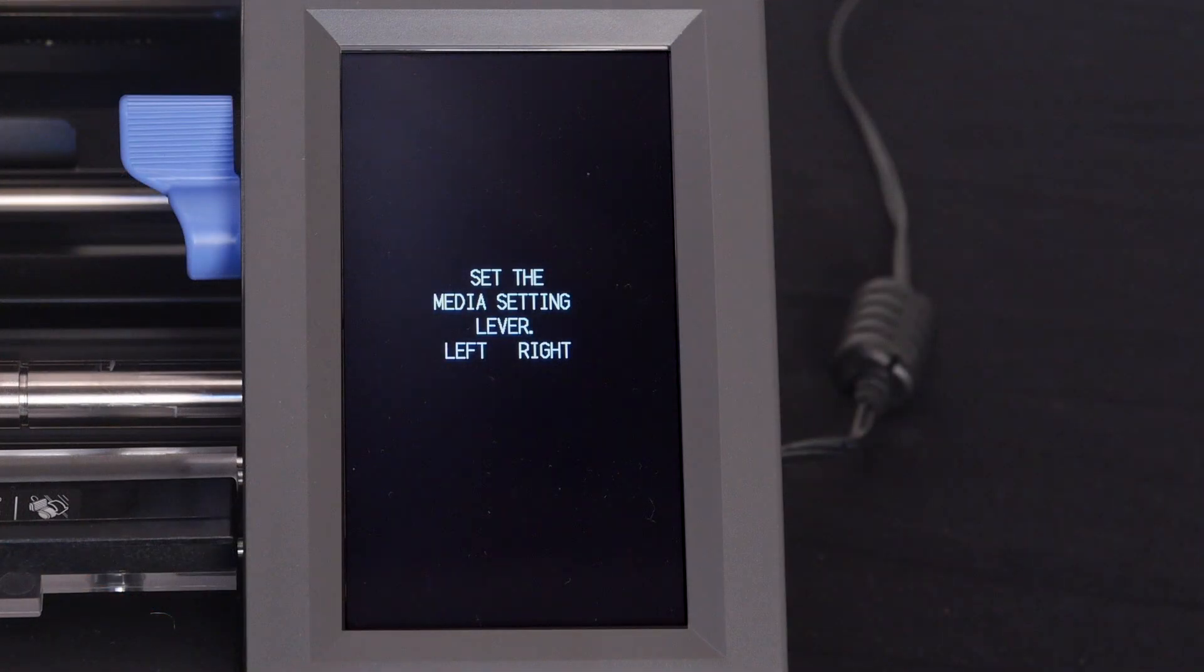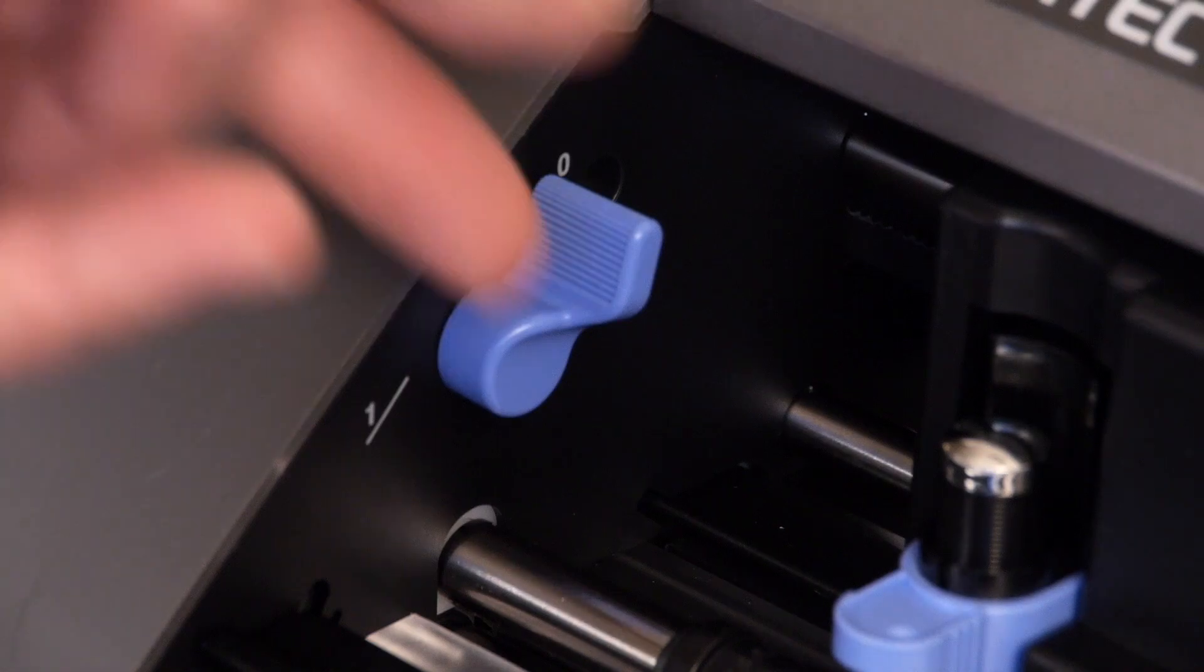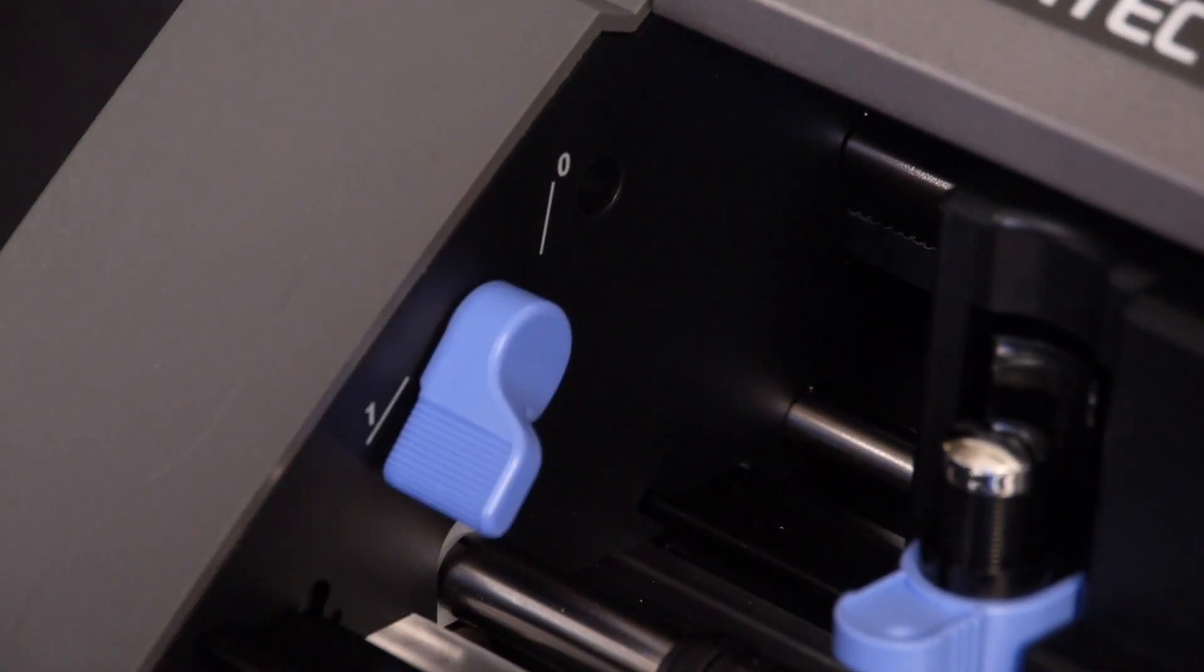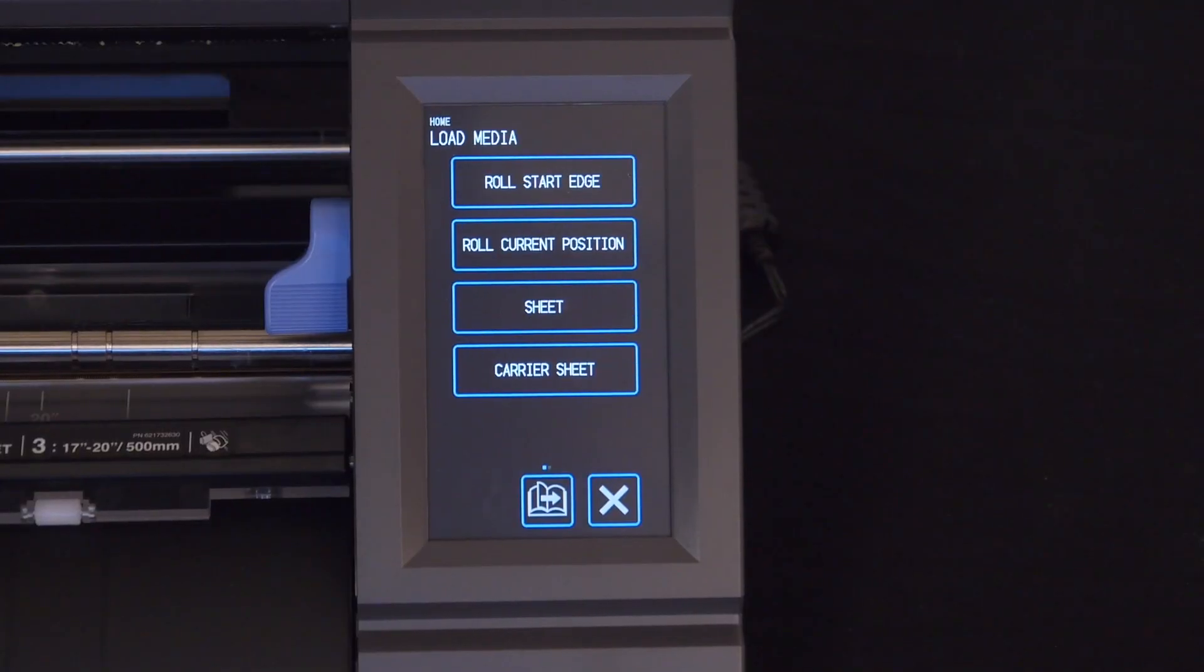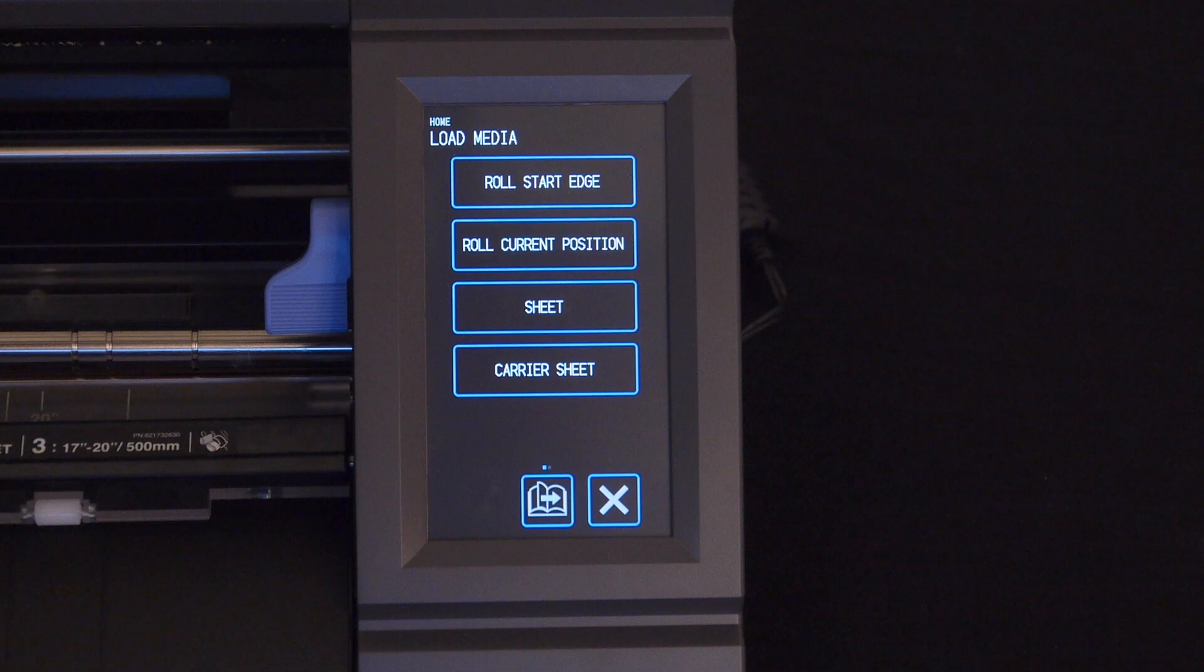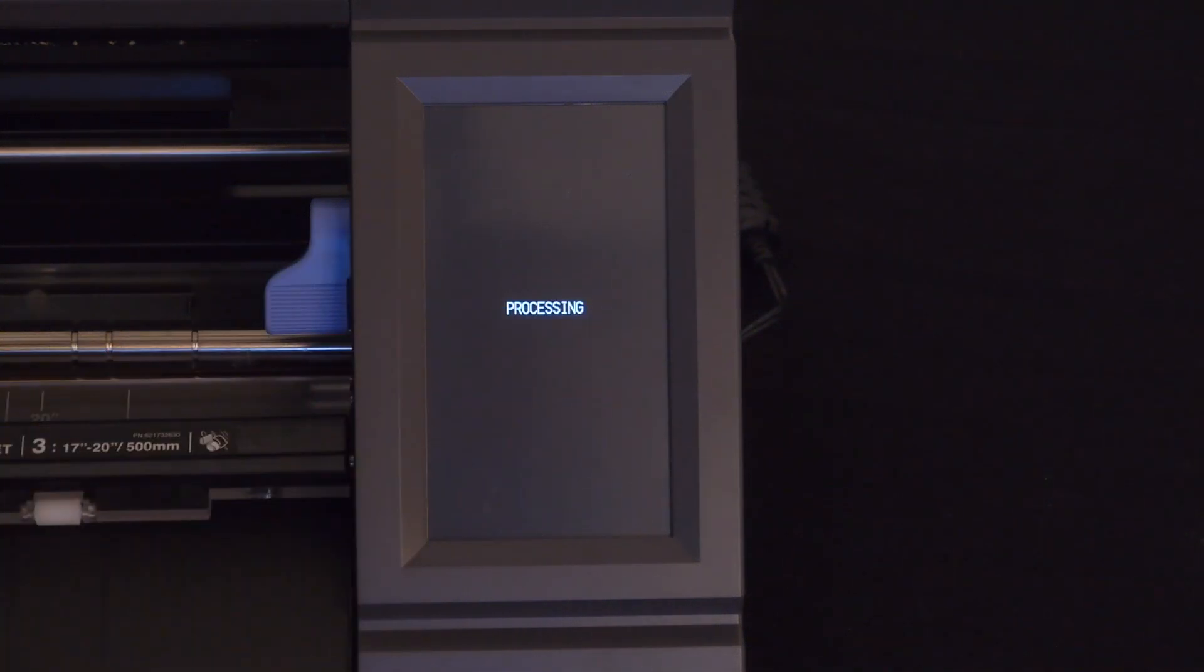At this point, we can lower the media levers on each side of the cutter. When both levers are down, this menu appears, asking what type of material is loaded. In this case, we are loading a sheet, so we can press sheet.